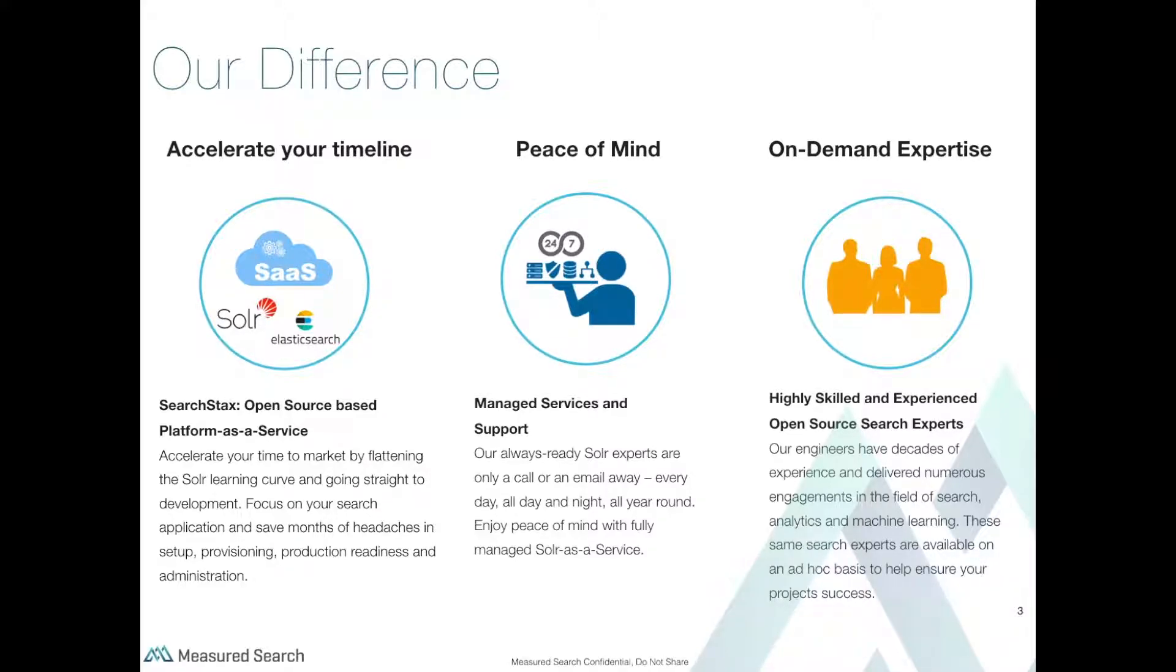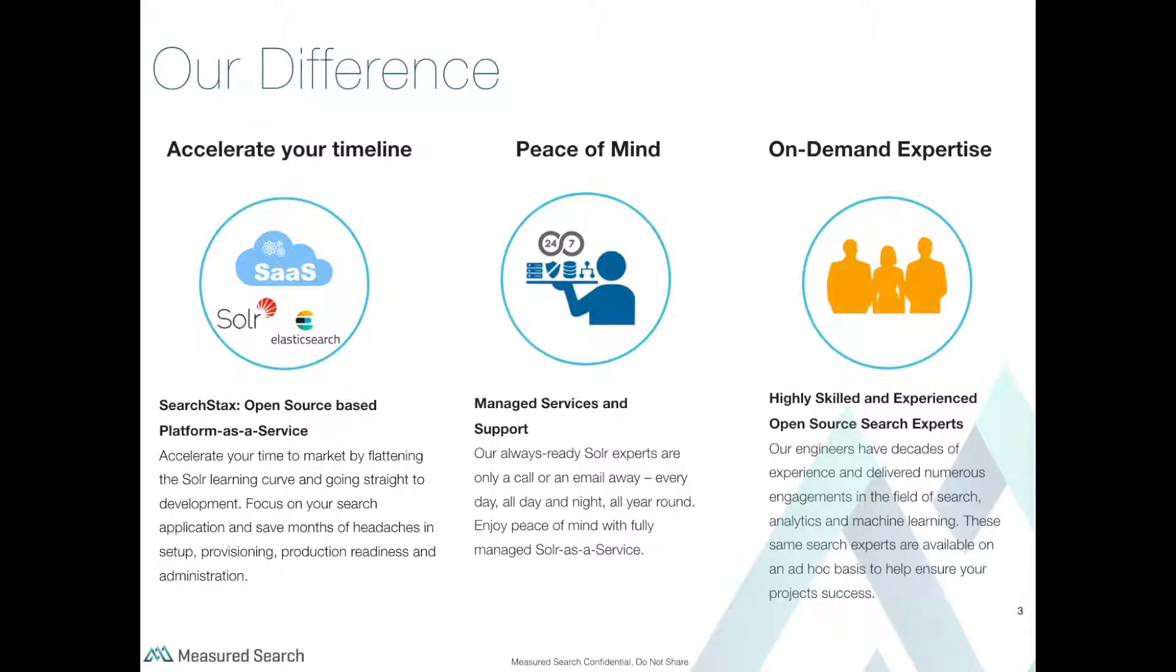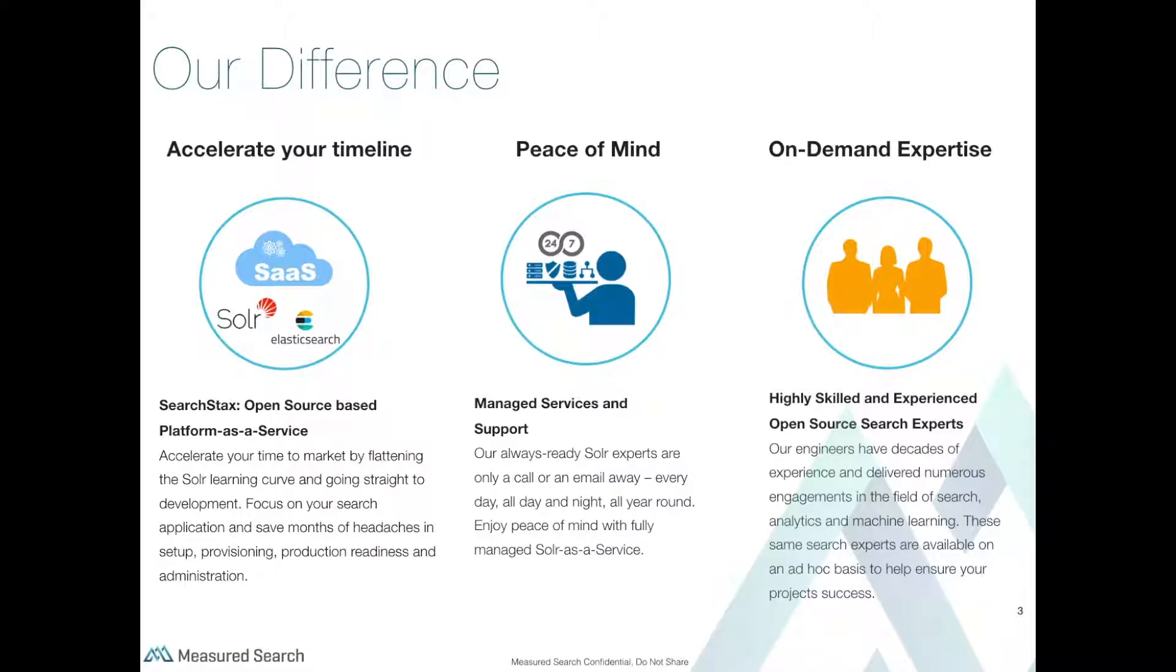Peace of mind: Managed services and support. Our Solr experts are only a call or email away, 24x7x365. On-demand expertise: Have a really hard search problem you're trying to solve? Need a second pair of eyes for your search architecture? Let our search experts help you on an ad-hoc basis to help you get to project success.